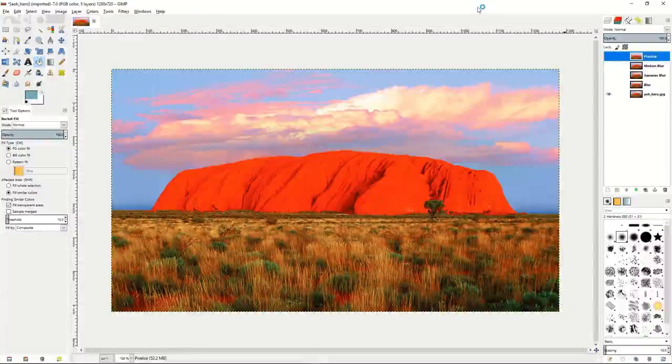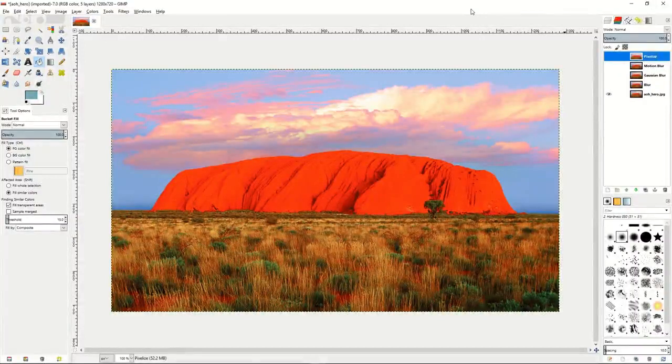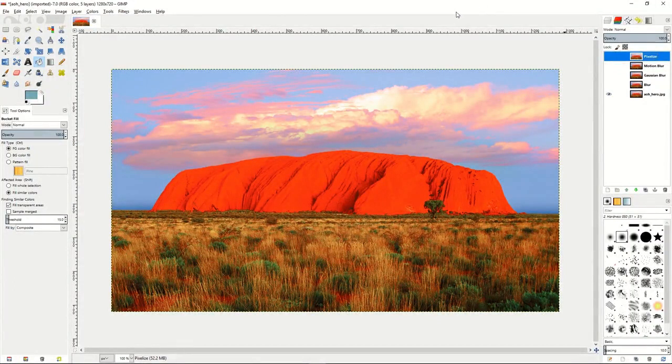In our next tutorial in GIMP, we're going to show you what some of the blur filters can do to our images and add extra cool effects that might not be available elsewhere.